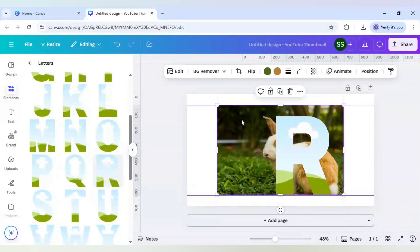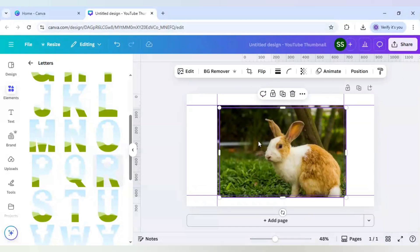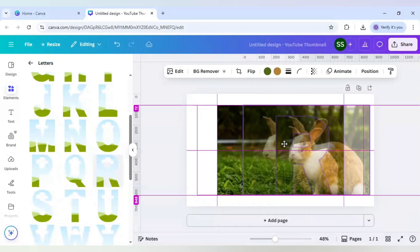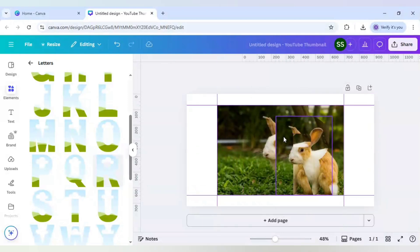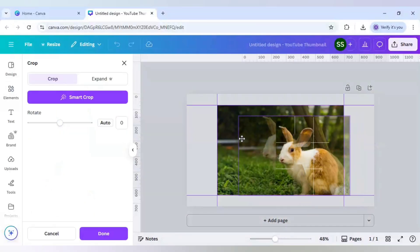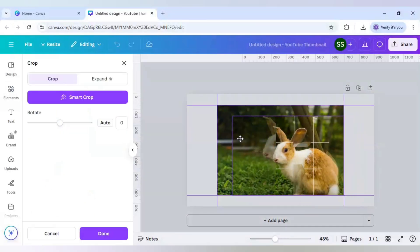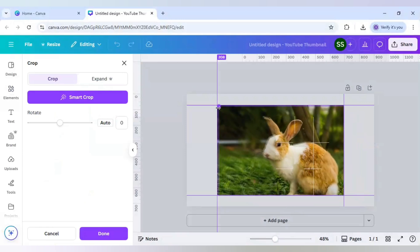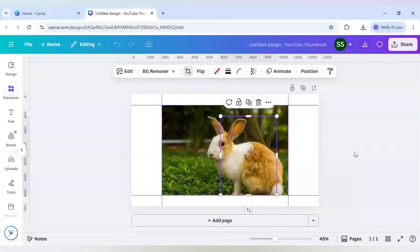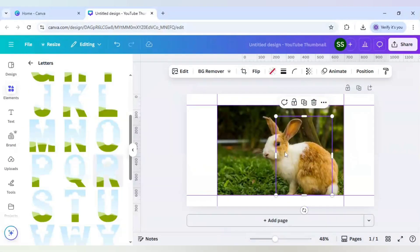Now let's copy this by clicking on duplicate and just place it in the R frame. But as you can see, you need to adjust it. Just double click it and bring it in the canvas and just resize it. So the R frame is resized.